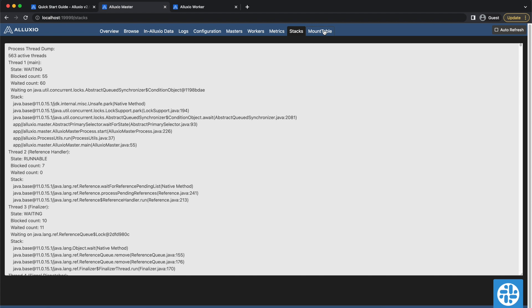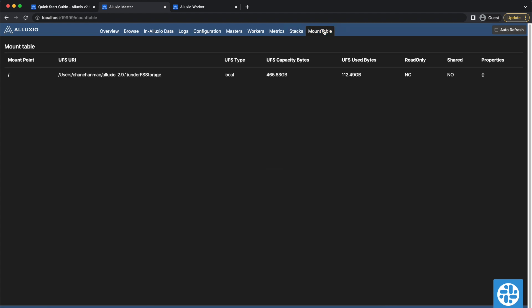Since Alluxio is a virtual file system, every time you point a real file system, like an S3 bucket, to the Alluxio file system, you create a mount point. The Mount Table tab shows a table of all your mount points and where they map to.